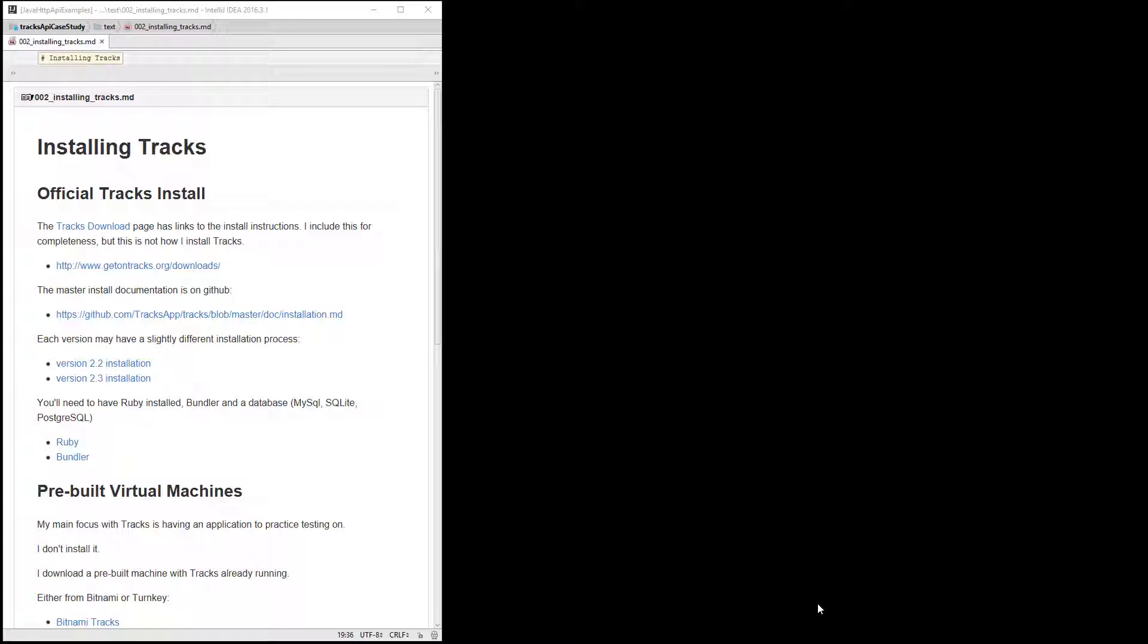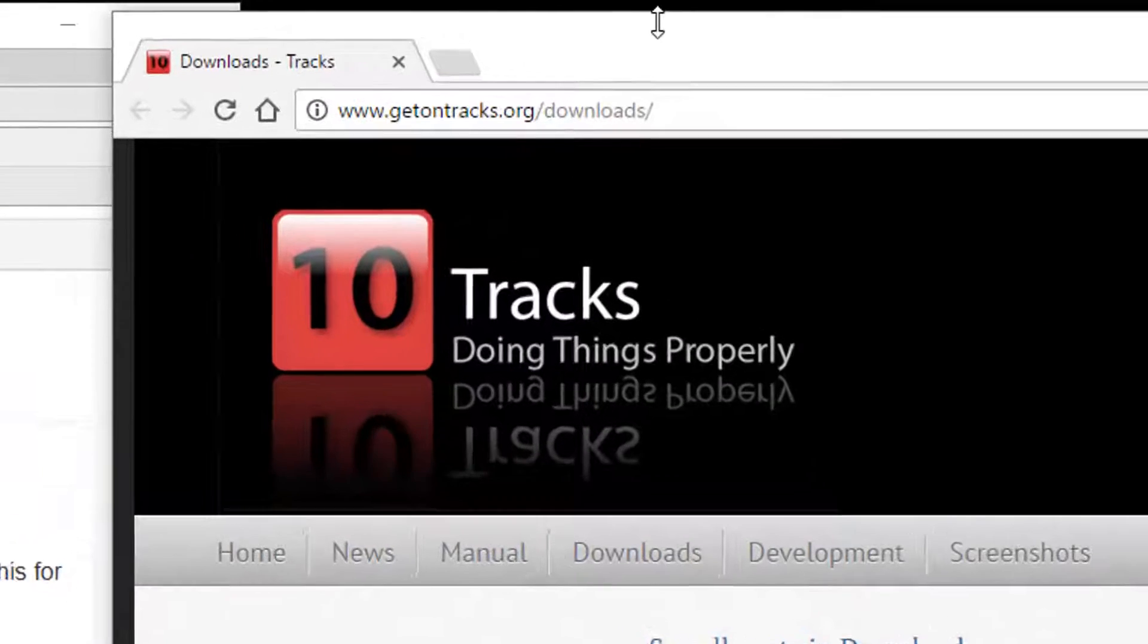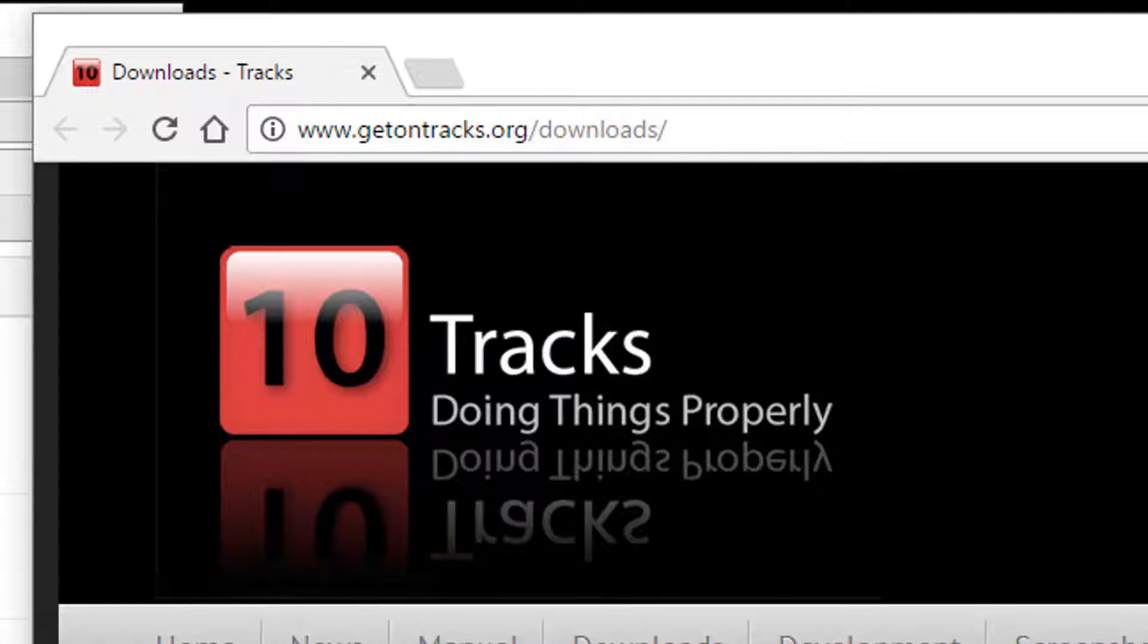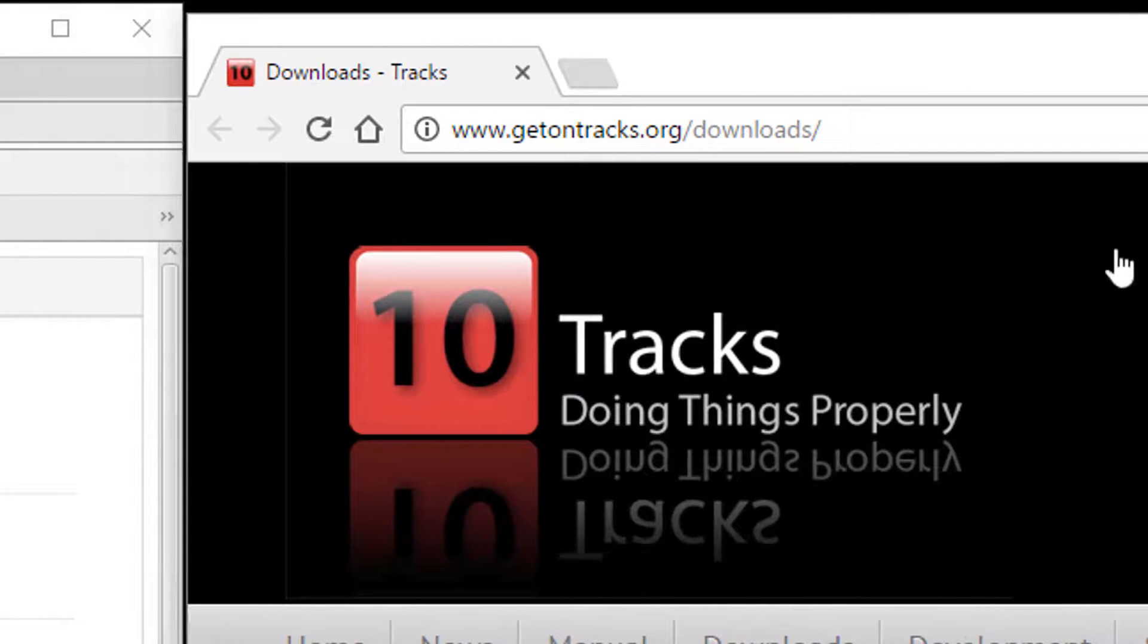So if we're going to practice our API testing, we need an application to test. And the application I'm going to use in this case study or this set of videos is Tracks. I'll look at Tracks itself in more detail in a different video. In this one, we're just going to look at how to install Tracks.